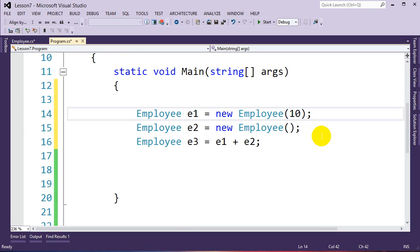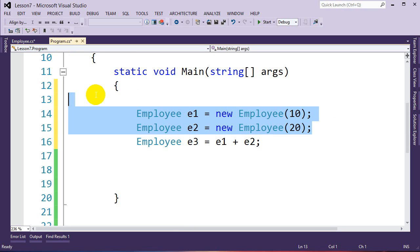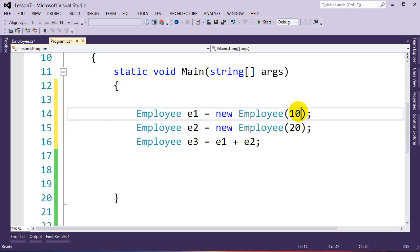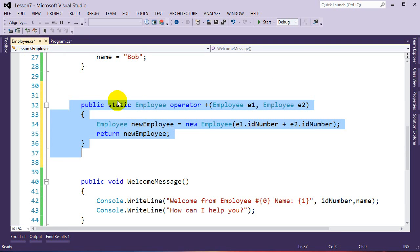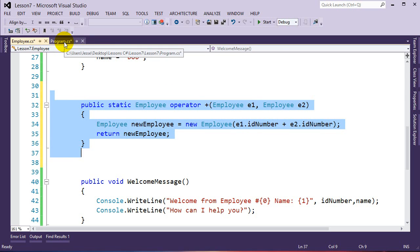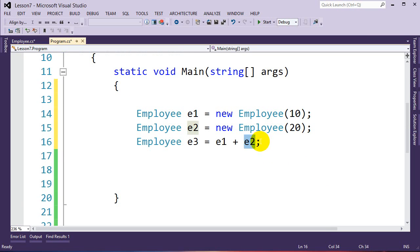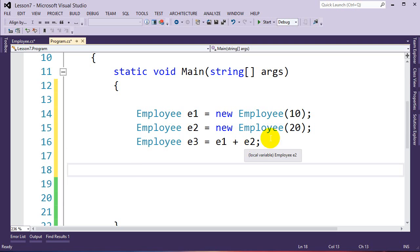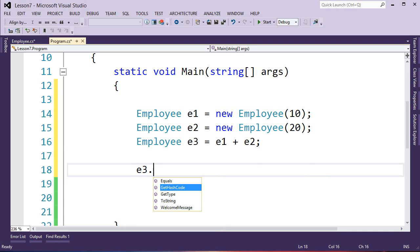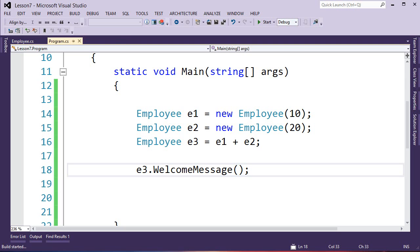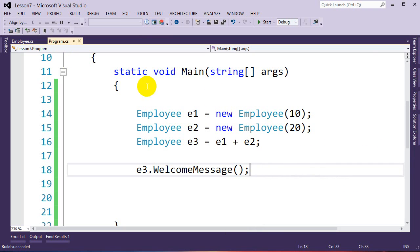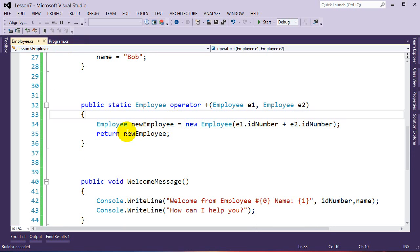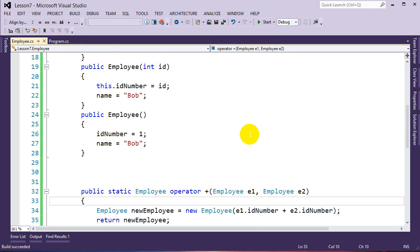With e1 having ID 10 and e2 having ID 20, and Employee e3 = e1 + e2, then e3.WelcomeMessage() — running the code shows: 'Welcome from employee number 30, name is Bob, how can I help you.' It added 10 and 20 together, created a new employee with ID 30, and the name defaulted to Bob. That's operator overloading — we programmed the behavior of the plus sign for our custom class.